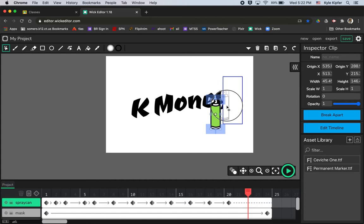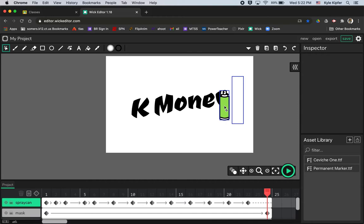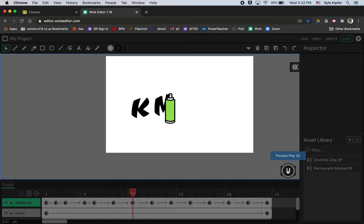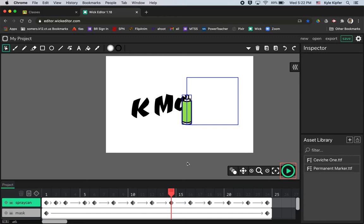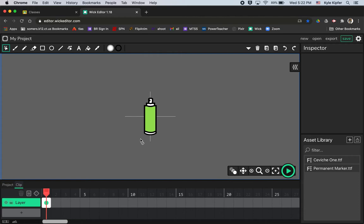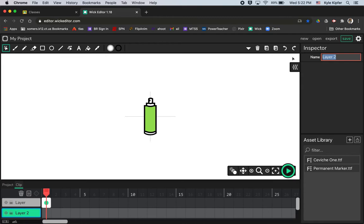The last thing after getting all the way to the end is to add the spray coming out of the can. I'll leave the spray can at the edge and give this a preview play. There it is — the spray can moving with the lettering coming out. Now let's add actual spray coming out of the can. I'll double-click on the clip and add a new layer called 'spray', moving it up to the top layer.